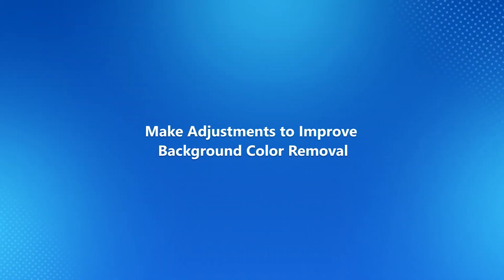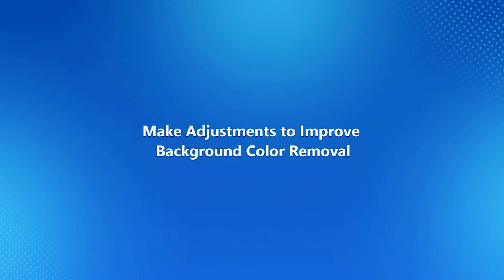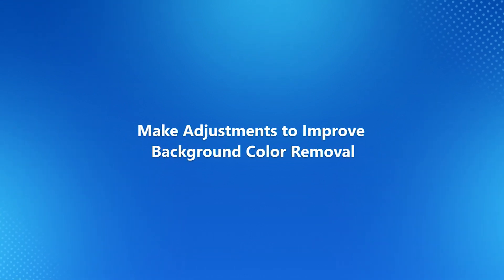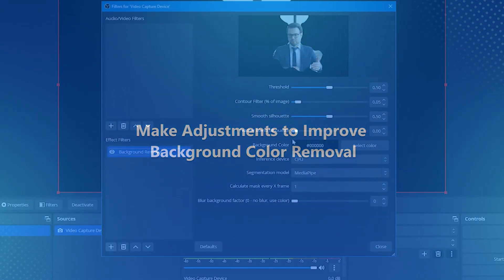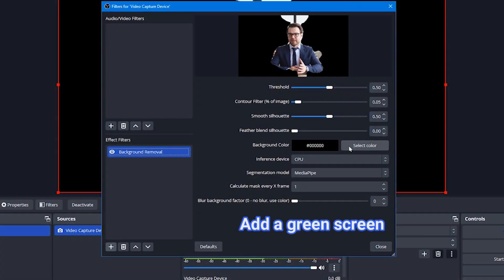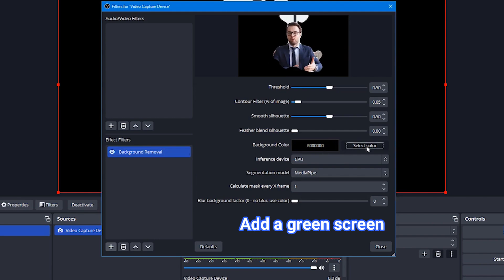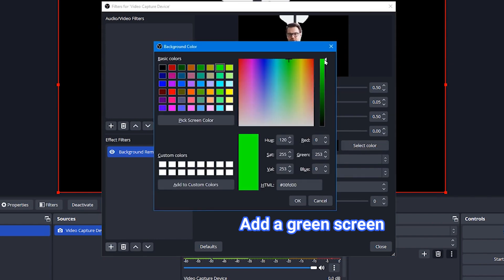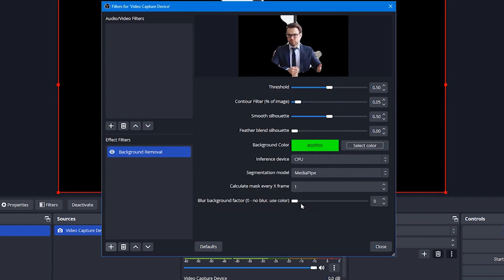Now we have some settings to improve the accuracy of that background color removal. First you have to add the green screen, go to Background Color, click on Select Color, choose Green as the background color, and finally click OK.